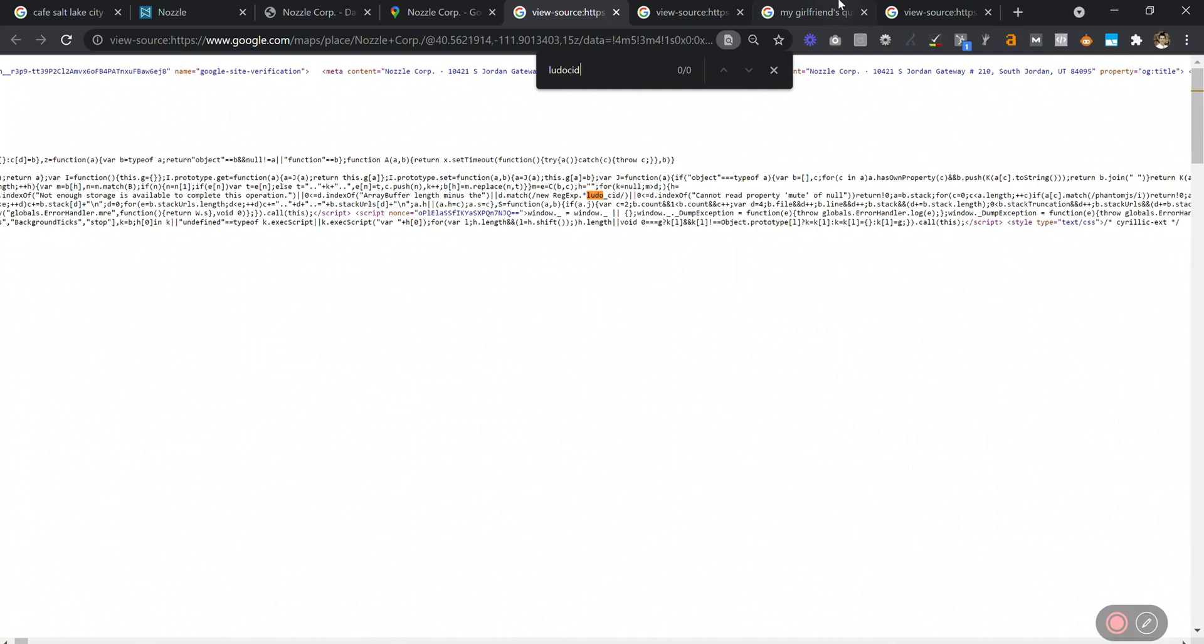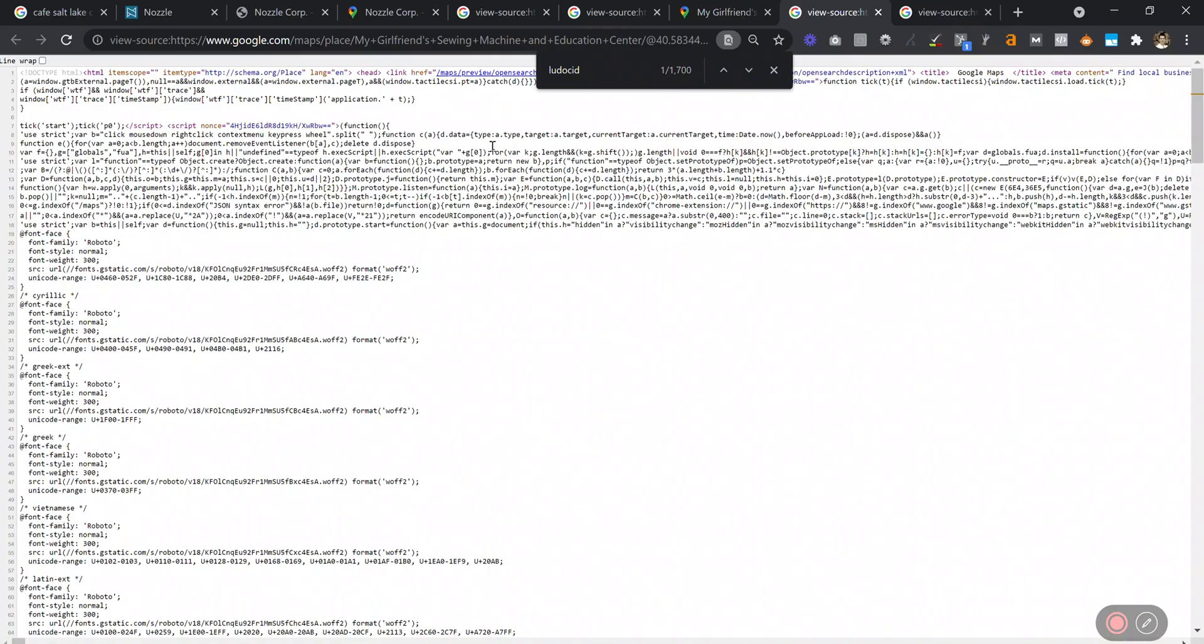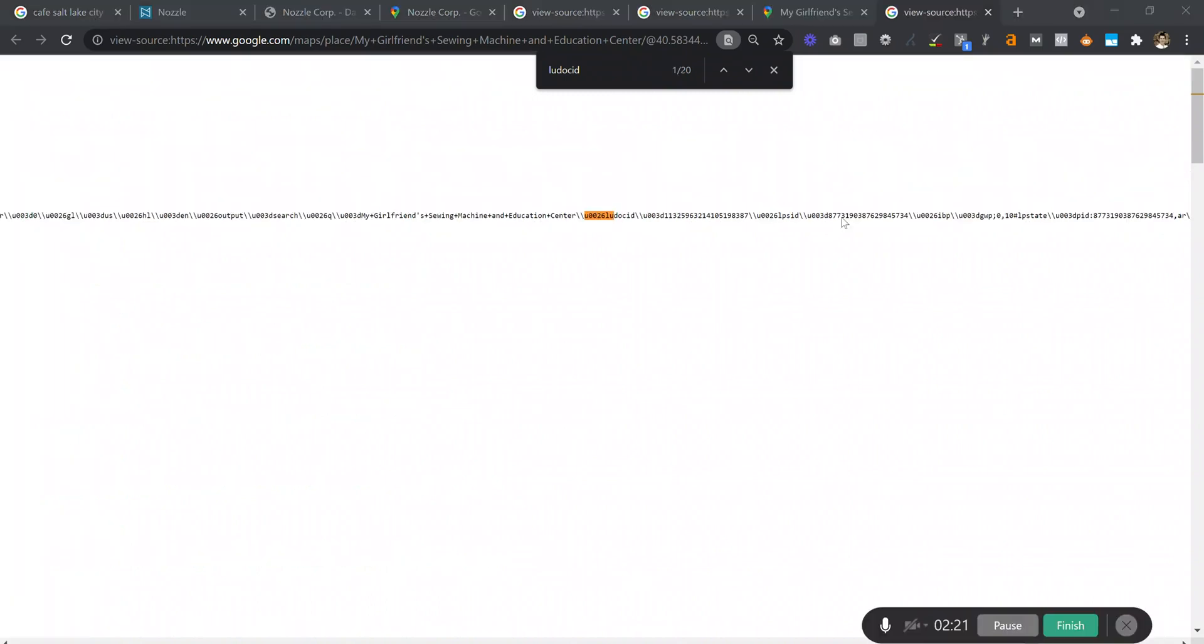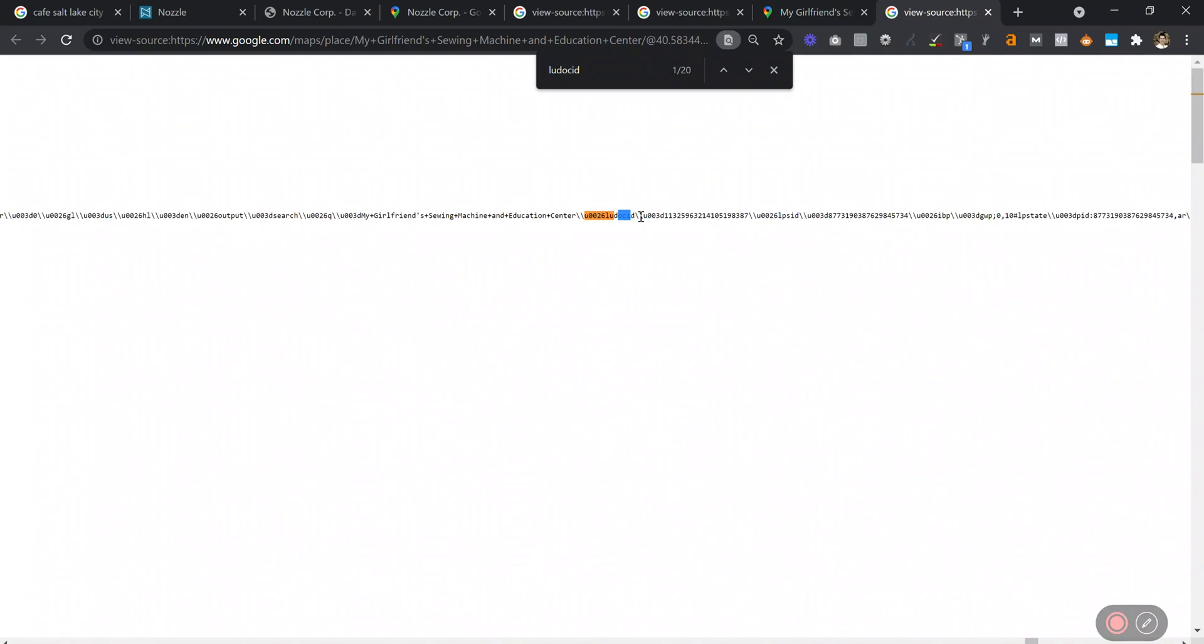But here's an example of when it does show up. If I click on the map for this local company, right-click View Page Source, and do Ctrl-F, then it finds Ludo CID, and after the U003D is your CID number right there.